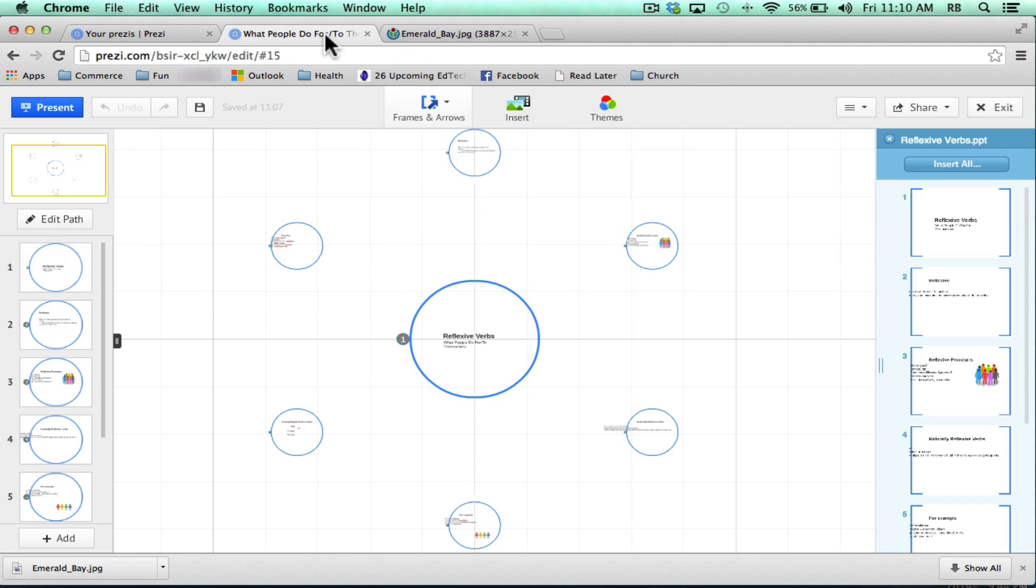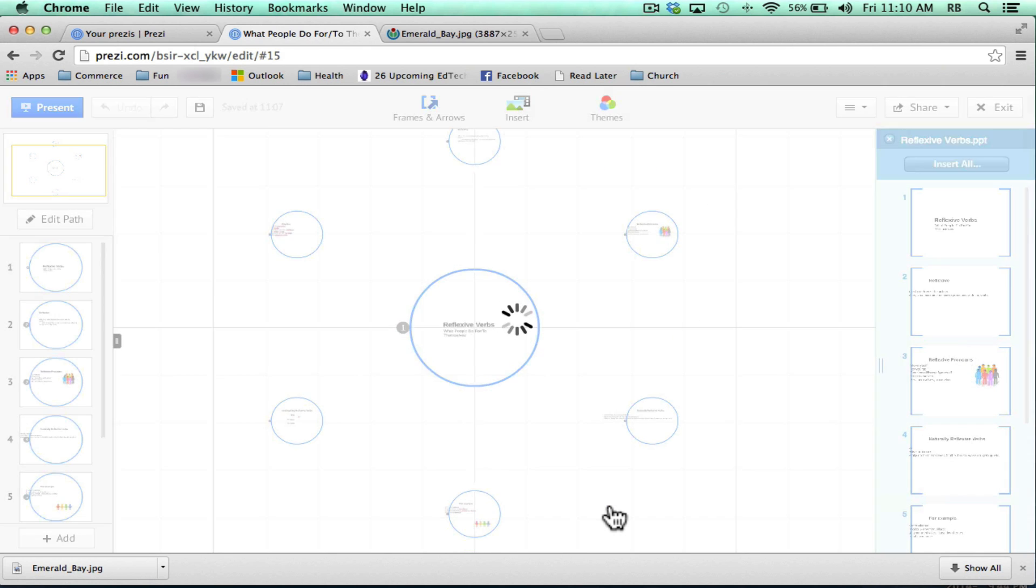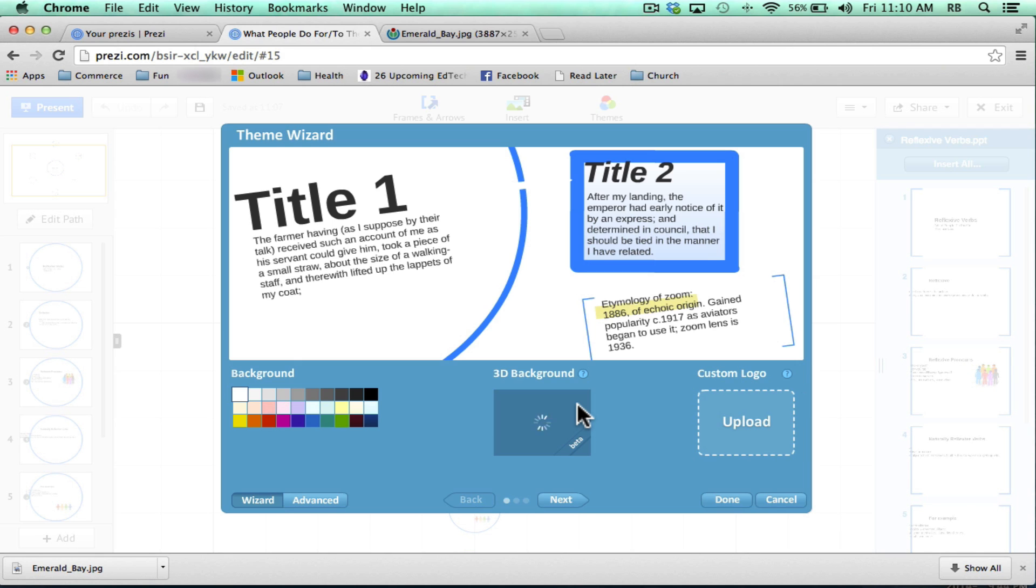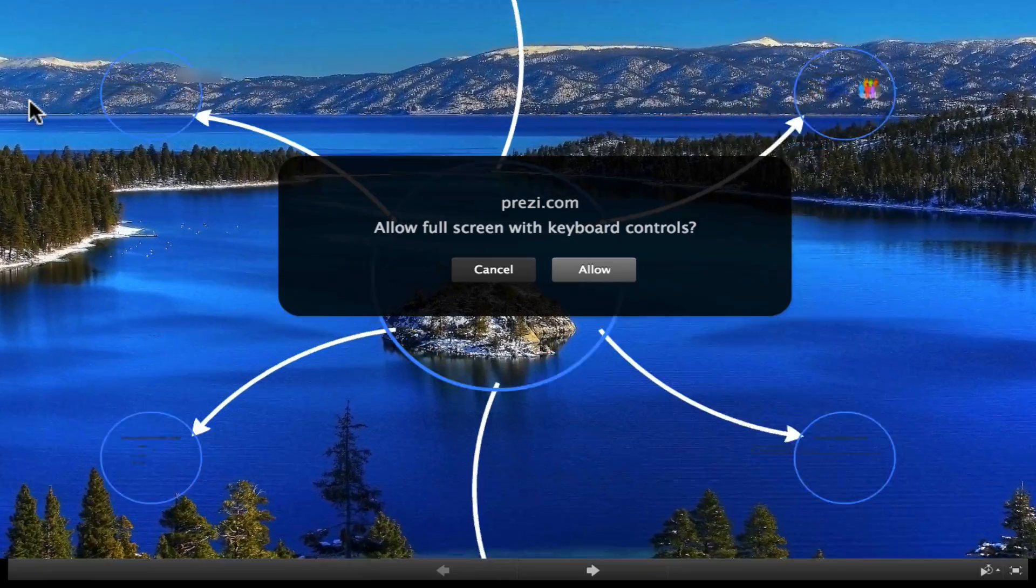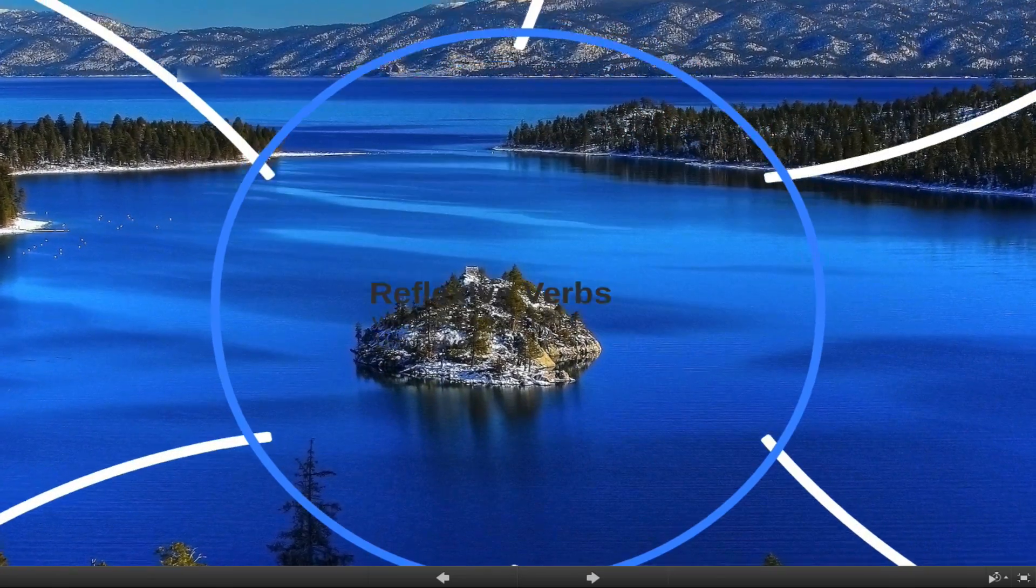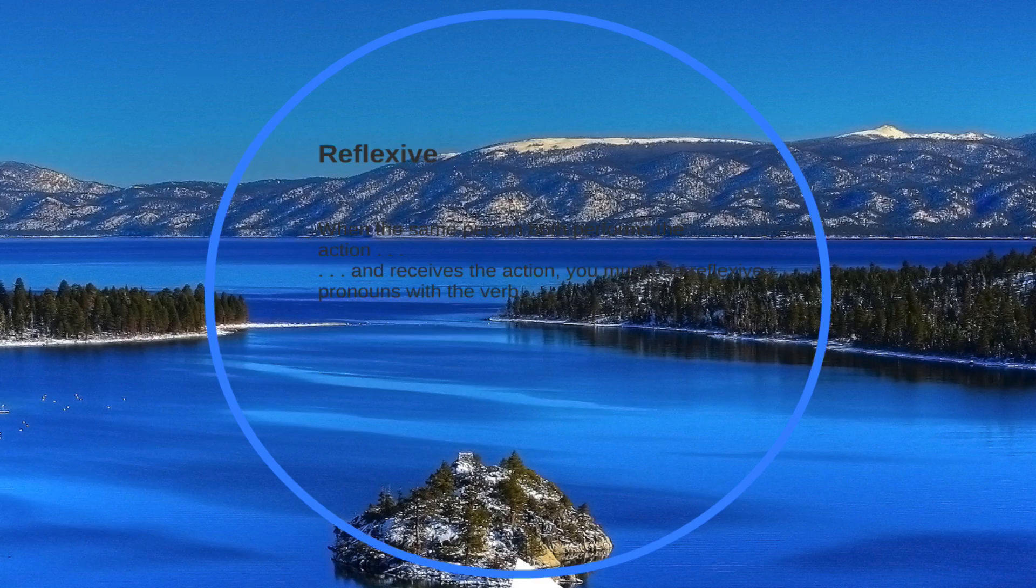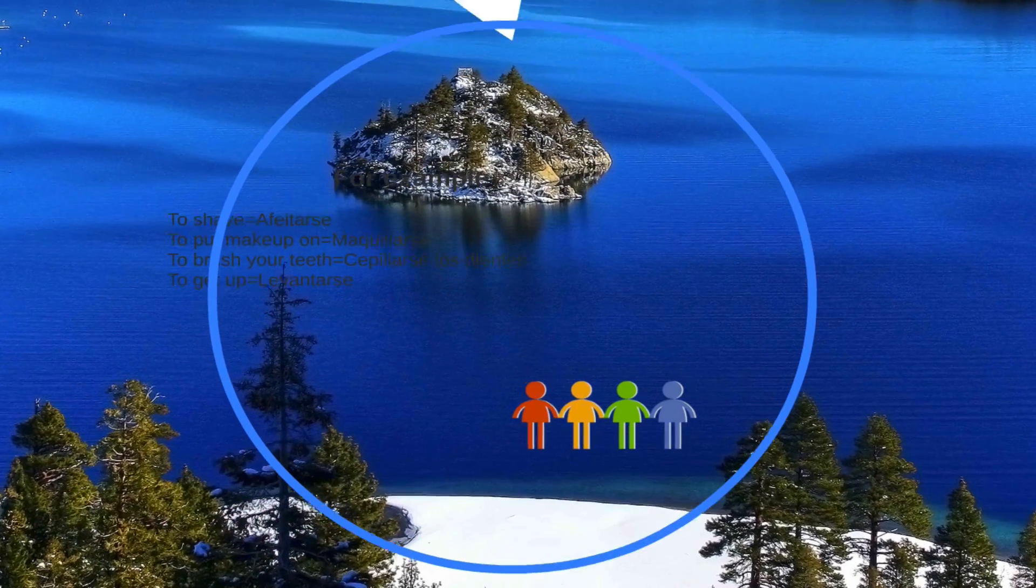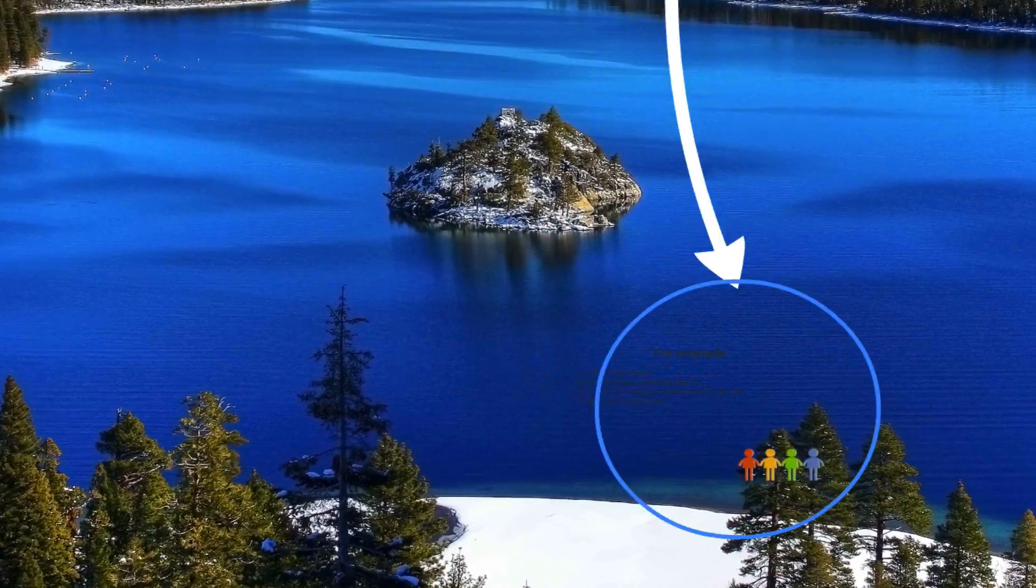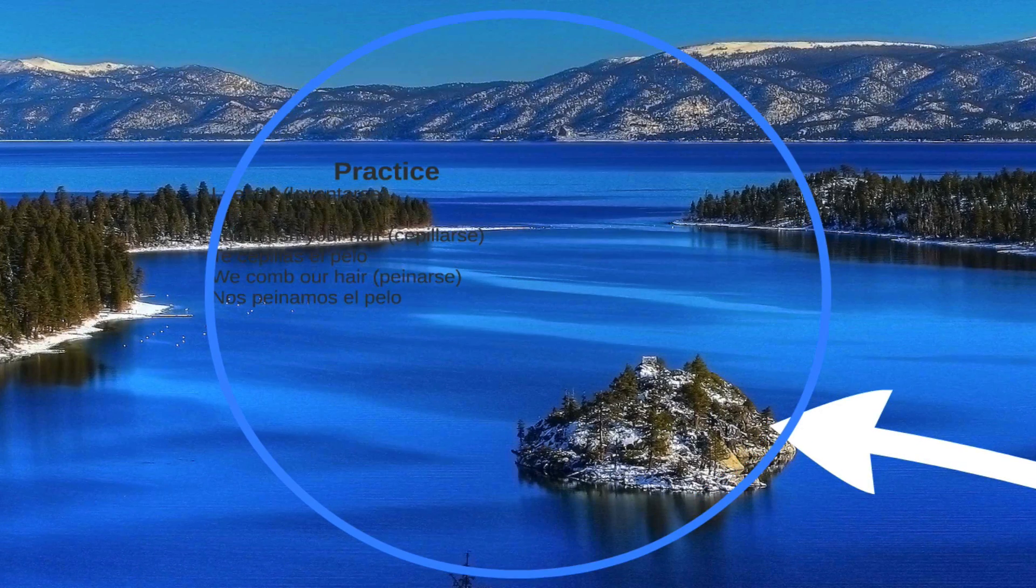Back in Prezi, I can then go to themes, customize current theme, and upload a background. I'm going to keep the original size, then click done. So now when I present, even though this is a PowerPoint imported into Prezi using the blank Prezi template, I was able to put in a background picture and it even has a little bit of a 3D effect to it.